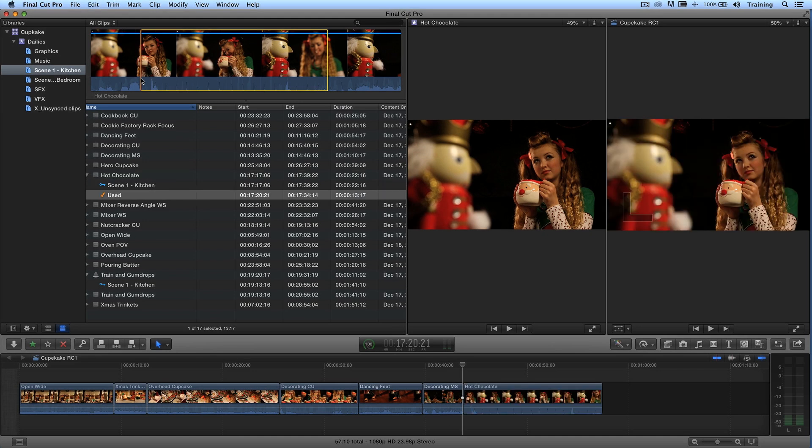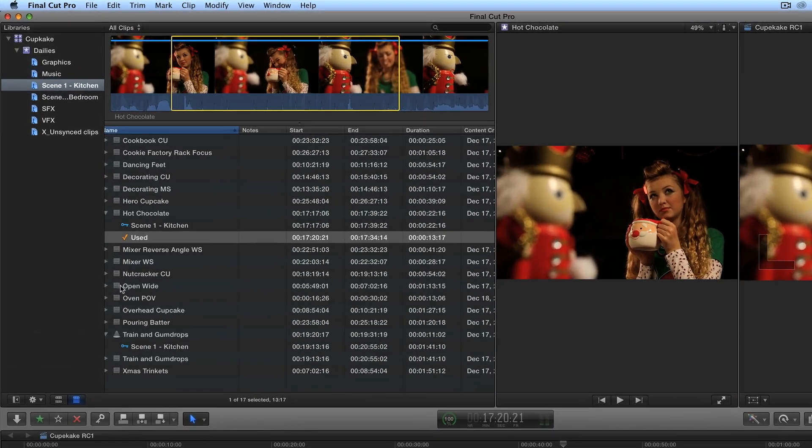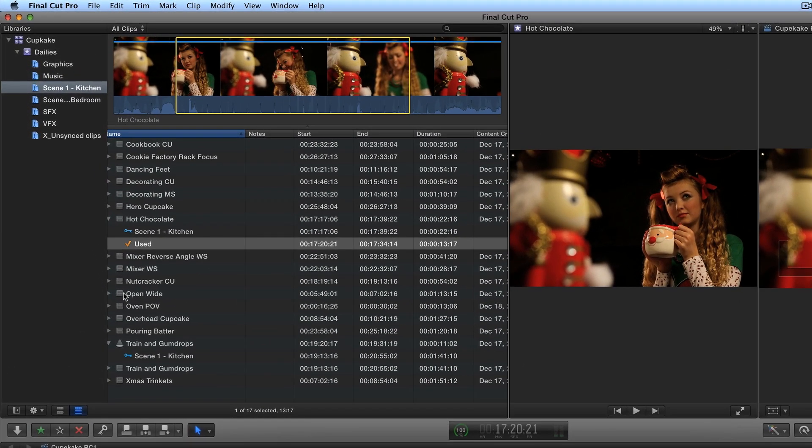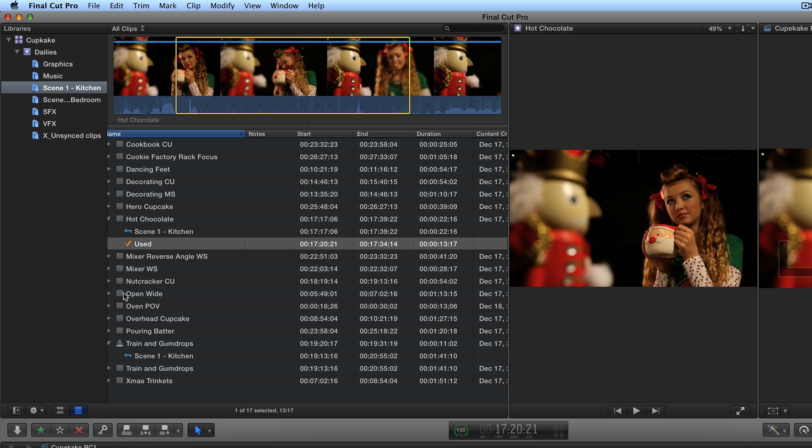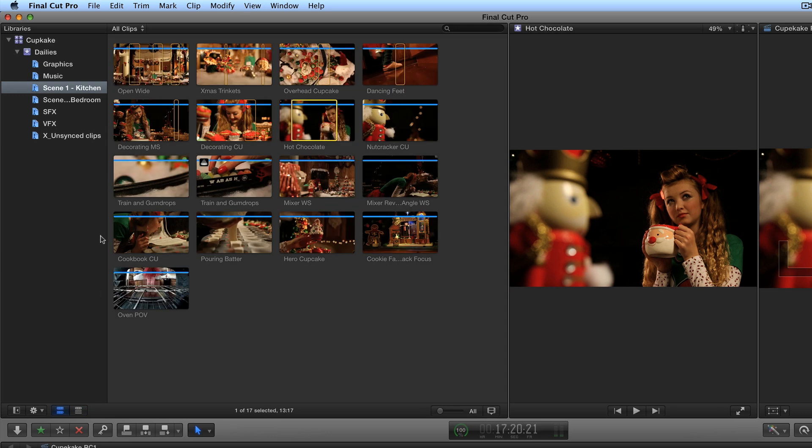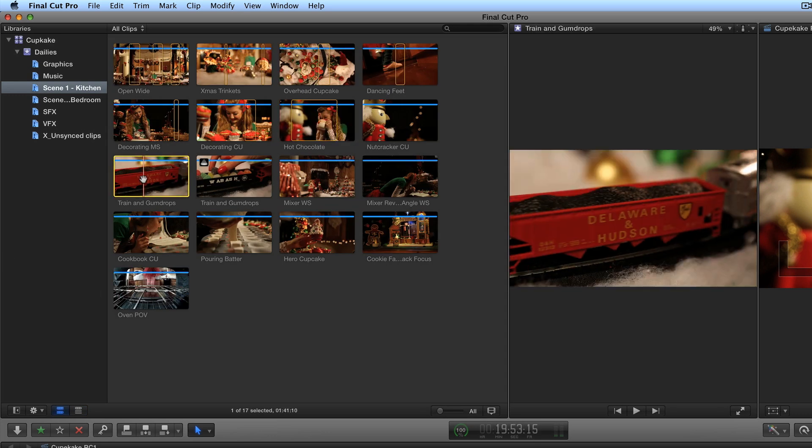And now I have to do the two cutaways. And one of the cutaways is the train. Right, the gumdrop. Gumdrop. And again, this is where I jump back and forth between filmstrip view and list view. I'm just going to hold command option one. I can very easily spot that. You know what would be really nice, a little interjection here.